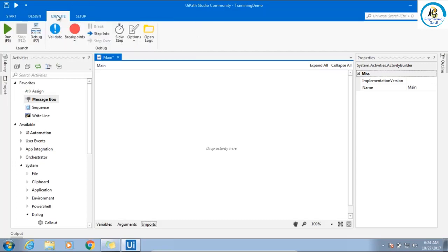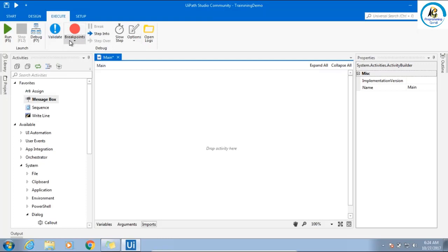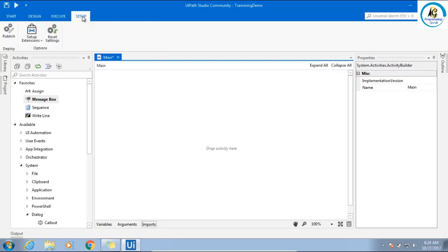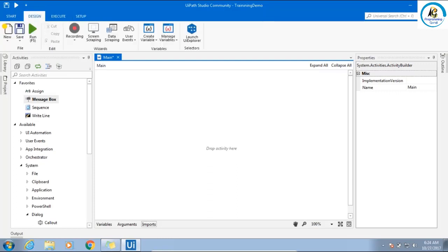Then we have execute section for running, stopping, debugging. Remaining all is kind of validate, breakpoints, step in, step out, like F10, F11 will do. This option we'll talk later. Setup also we'll see later.